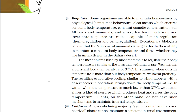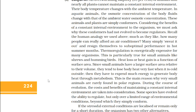Second, conform: an overwhelming majority — 99% of animals and nearly all plants — cannot maintain a constant internal environment. Their body temperature changes with the ambient temperature. In aquatic animals, the osmotic concentration of body fluids changes with that of the ambient water. These animals and plants are simply conformers. Considering the benefit of a constant internal environment, we must ask why these conformers had not evolved to become regulators. Thermoregulation is energetically expensive for many organisms, particularly small animals like shrews and hummingbirds. Heat loss or gain is a function of surface area. Since small animals have a large surface area relative to their volume, they tend to lose body heat very fast when it is cold outside and have to expend much energy to generate body heat through metabolism. This is the main reason why very small animals are rarely found in polar regions.